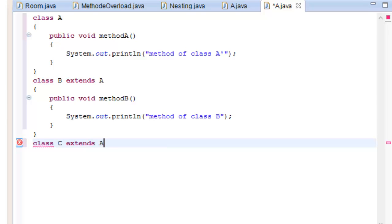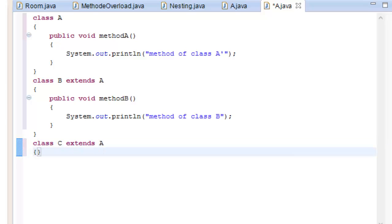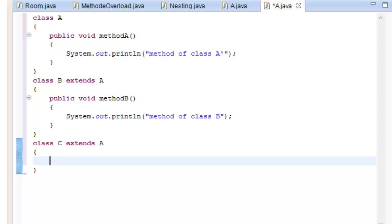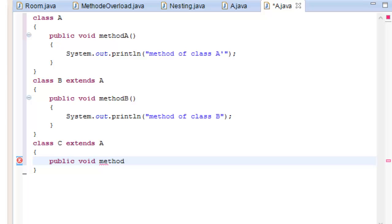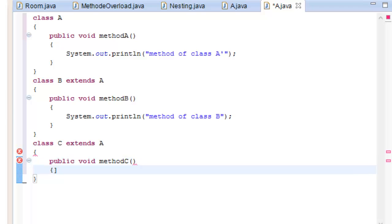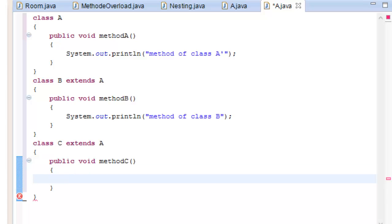We add a System.out.println statement for method V. Class A is the parent class and all other defined classes are its subclasses.